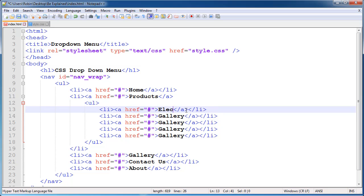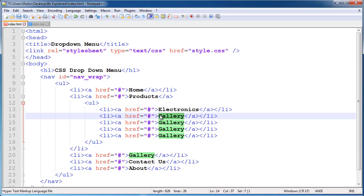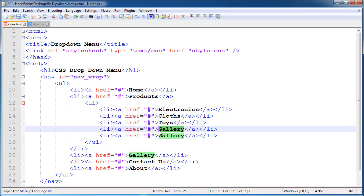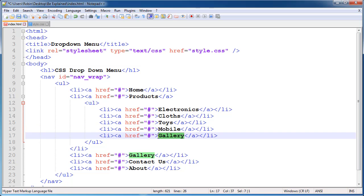Change the categories: on the first number give Electronics, on the second number give Clothes, on the third number give Toys, on the fourth give Mobile, and on the fifth and last give Furniture.